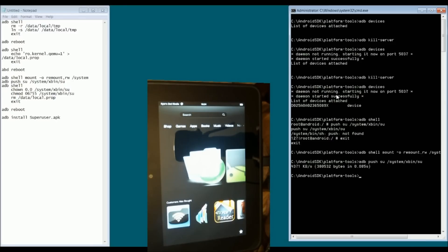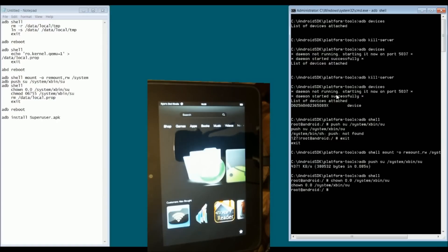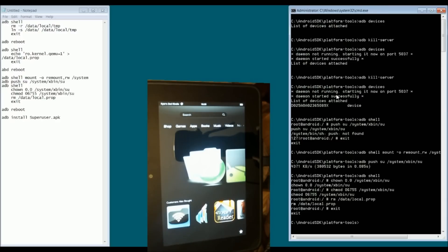Next step is adb shell. And let's change some permissions here. chmod 06755 /system/xbin/su. rm -r /data/local/tmp. exit. adb reboot.